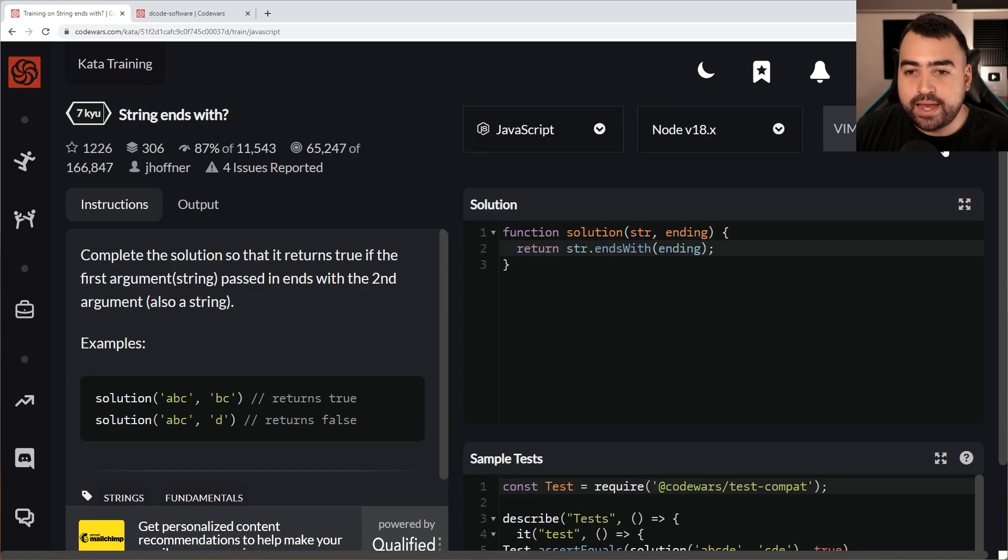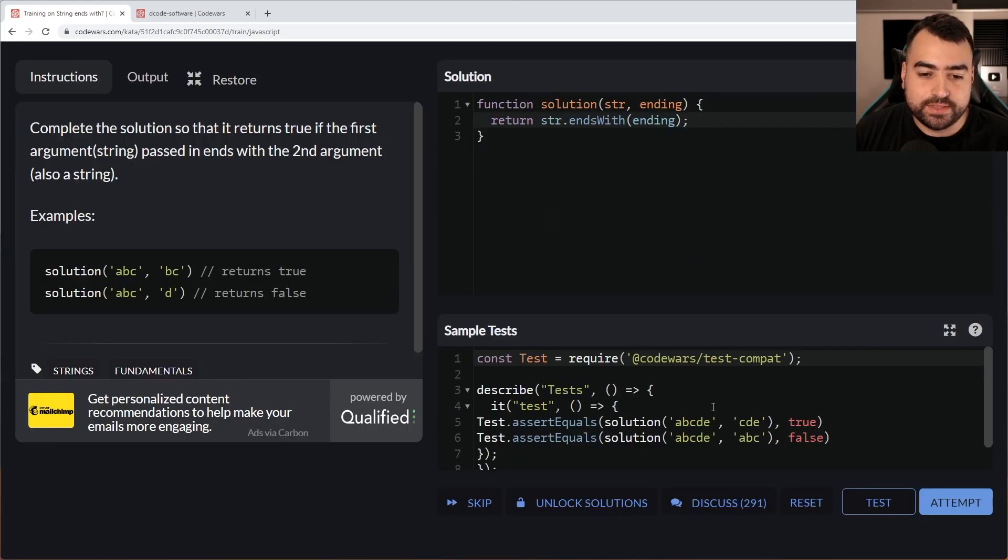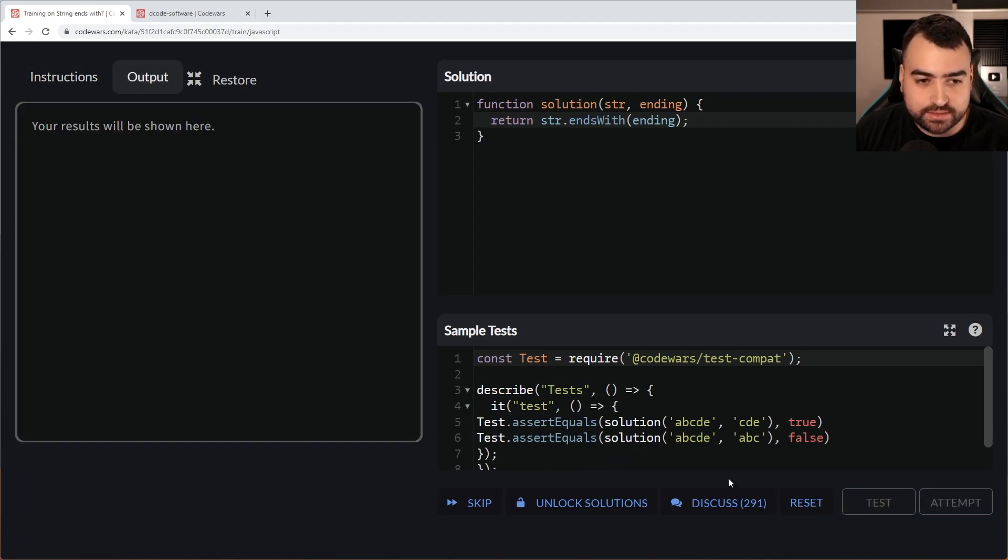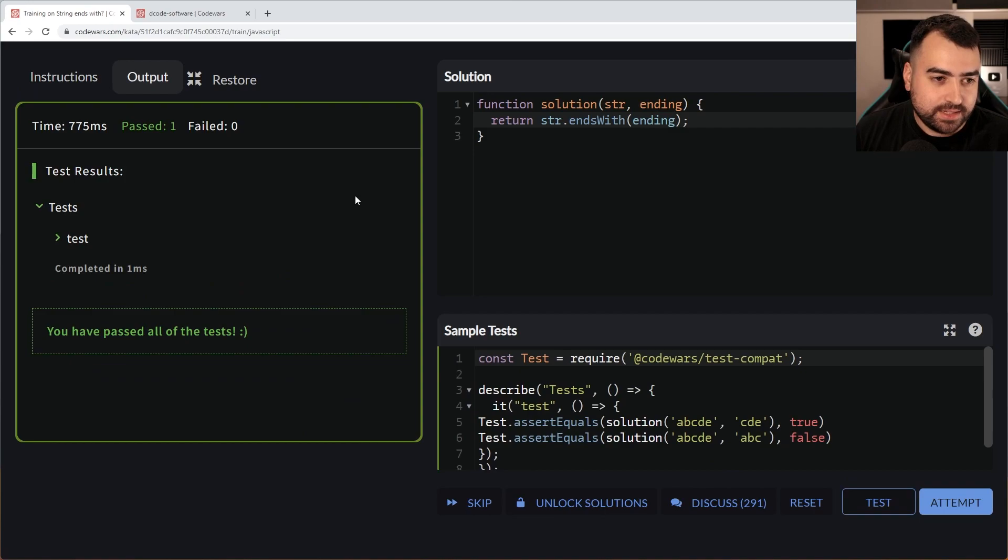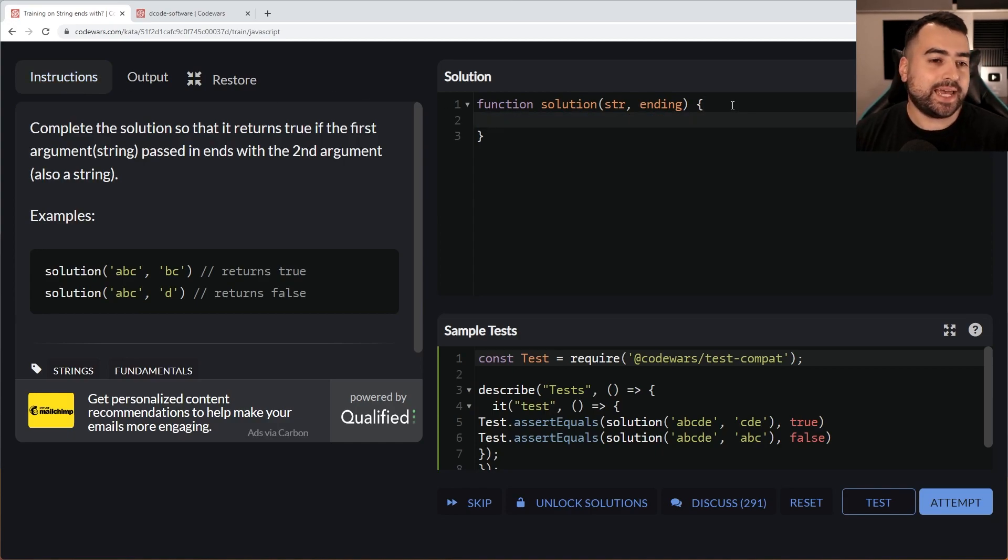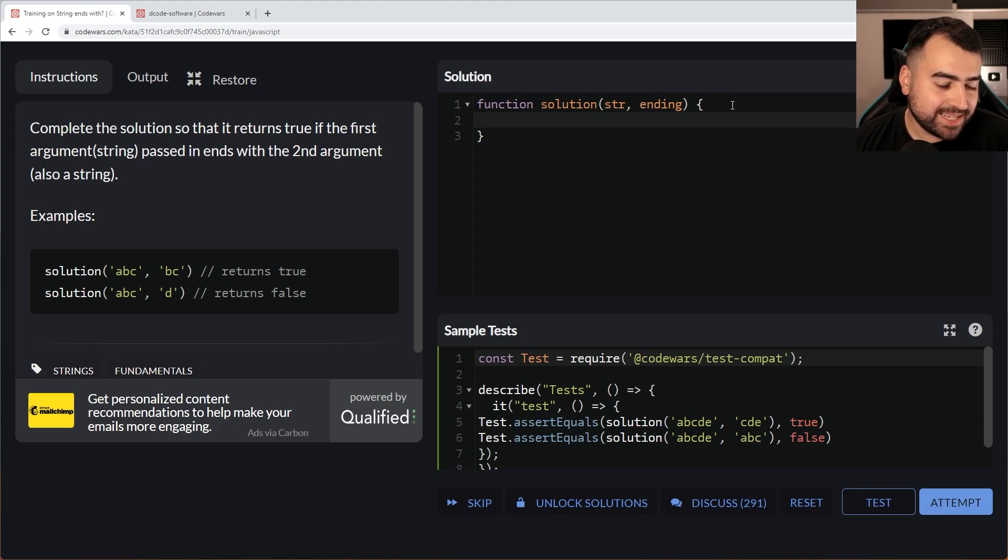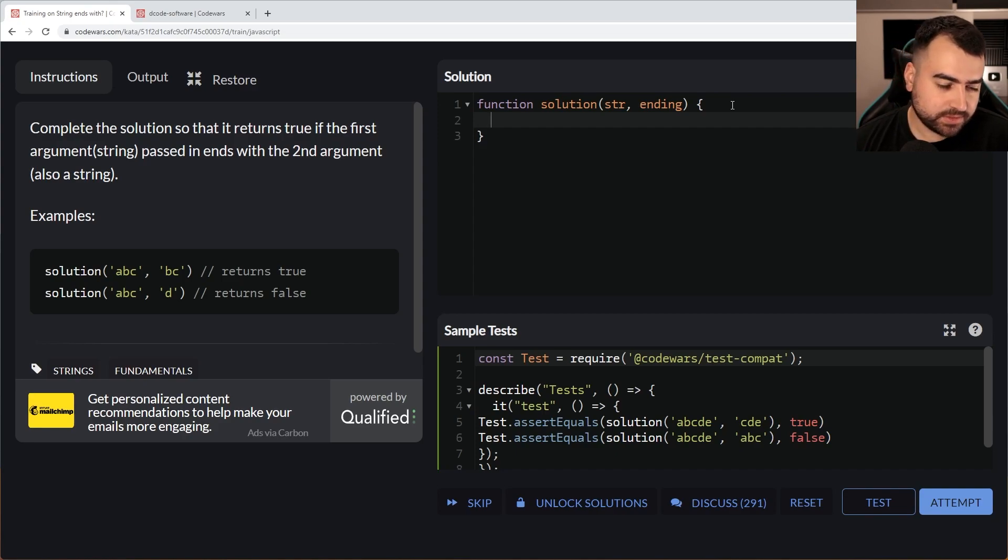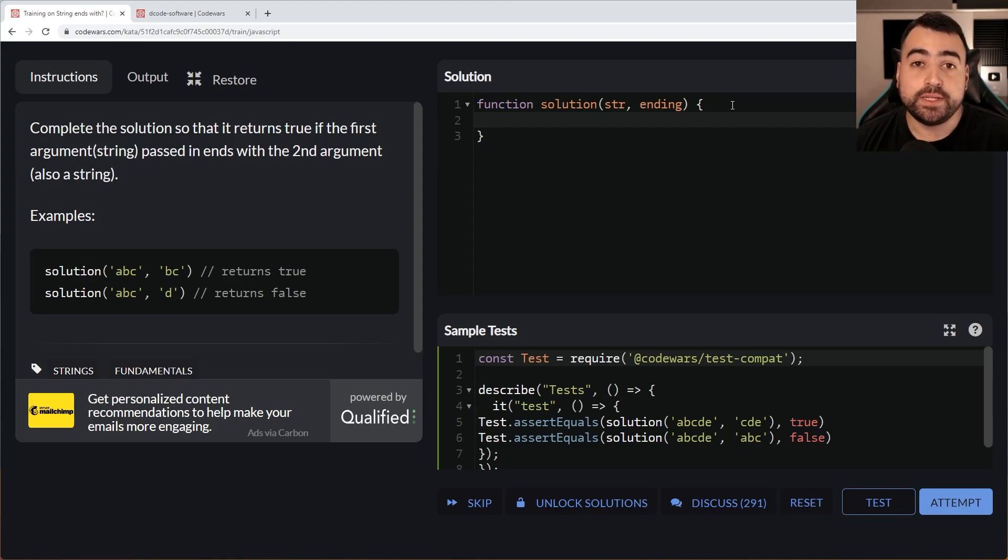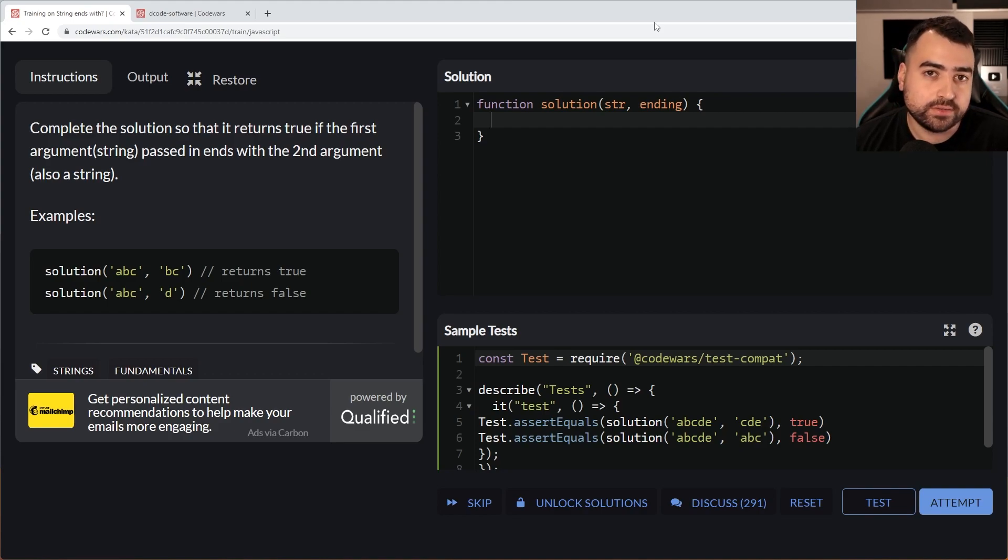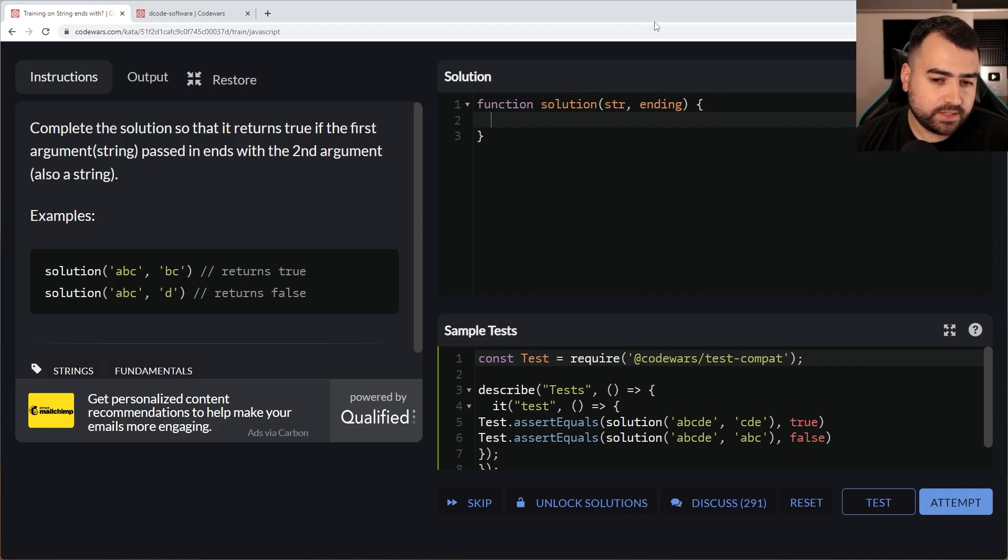That's all it is because ends with is going to test whether or not this string ends with this string, and it returns true or false, which is basically what this question is asking anyway. Let's submit this. Now, could I have decided to do my own implementation? That could be an idea. To be honest, I probably should attempt my own implementation of it.